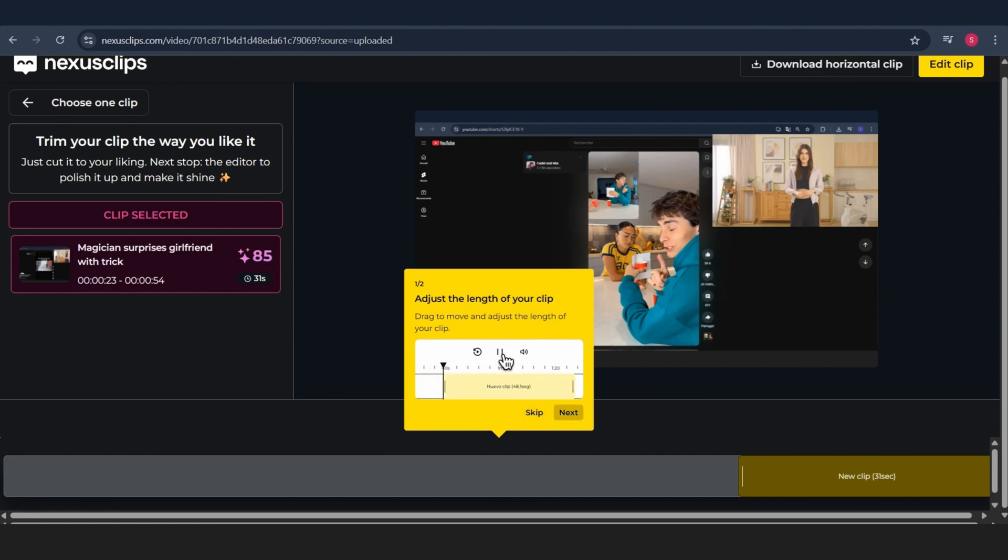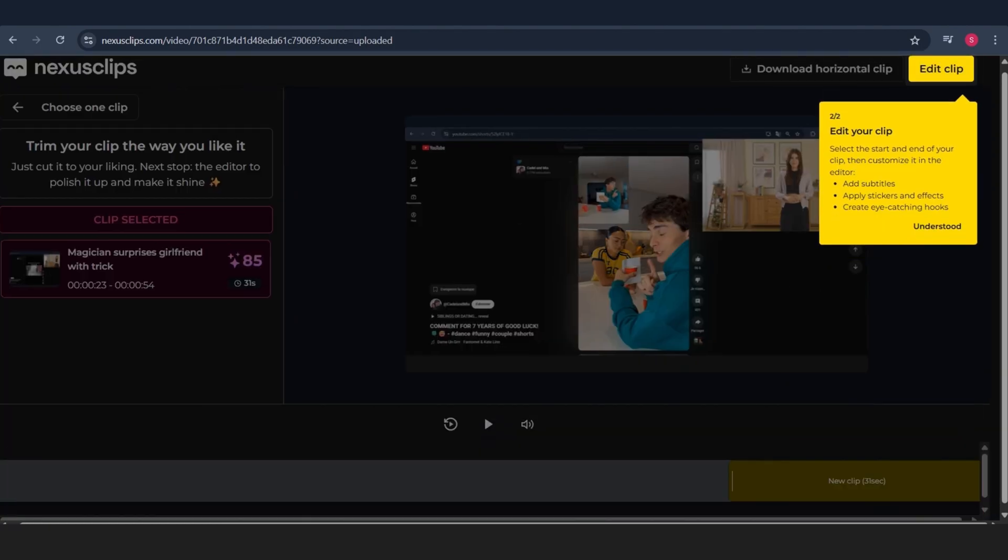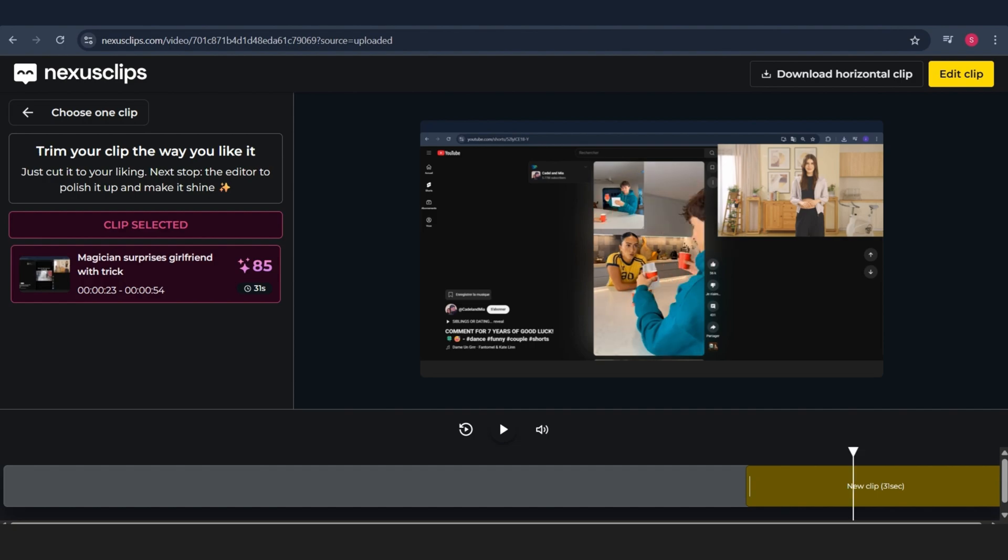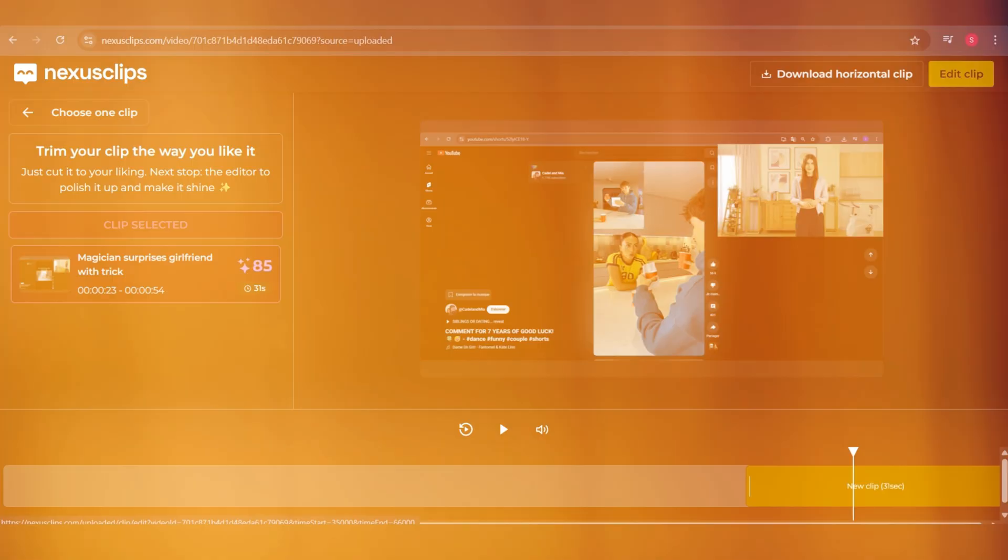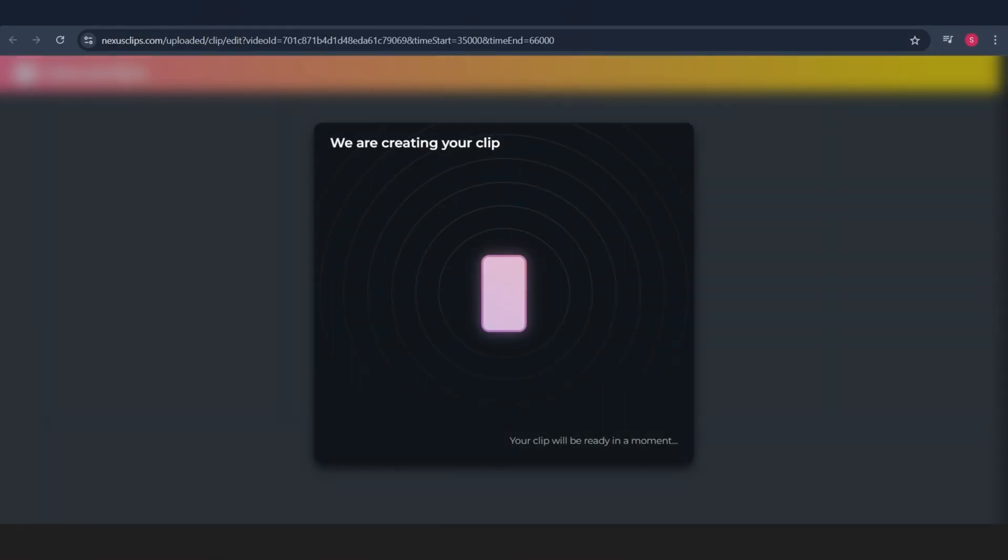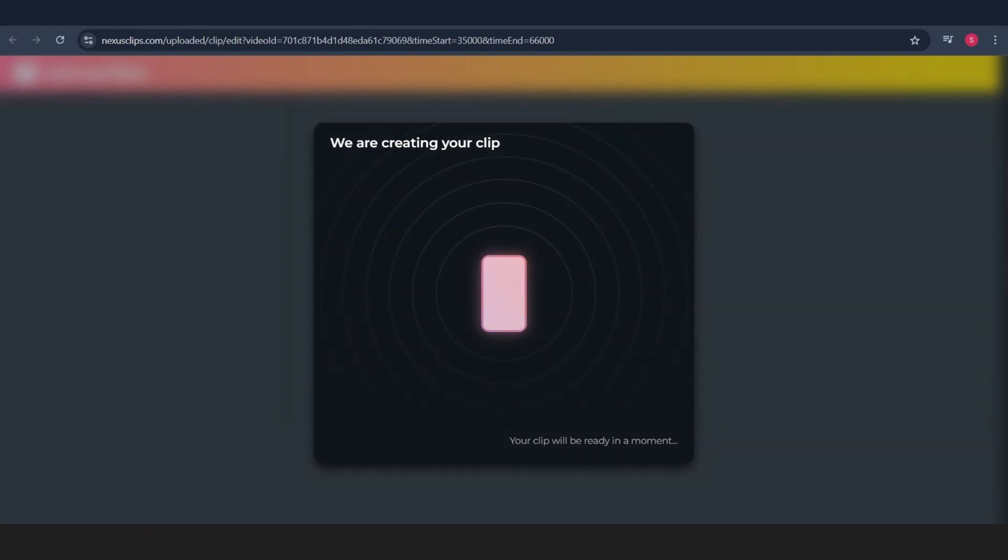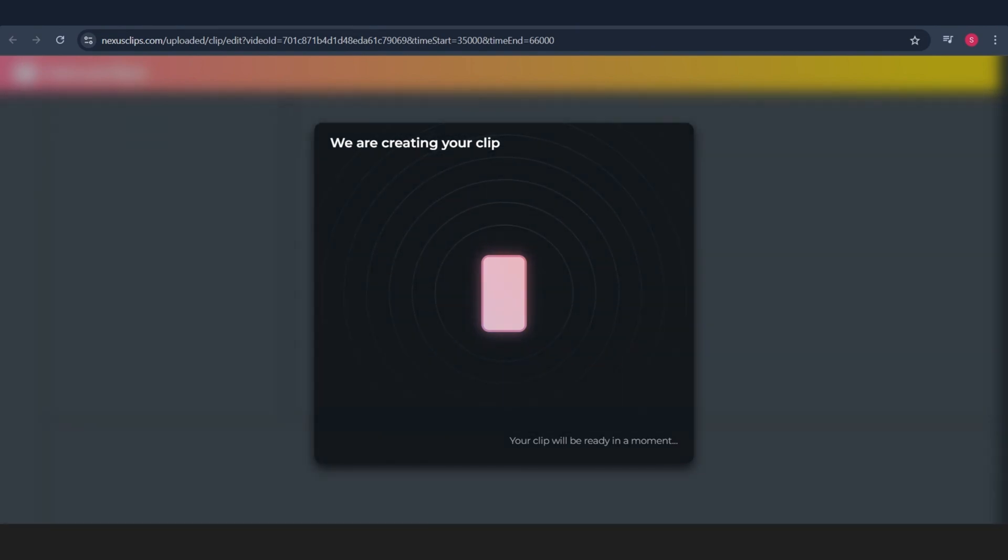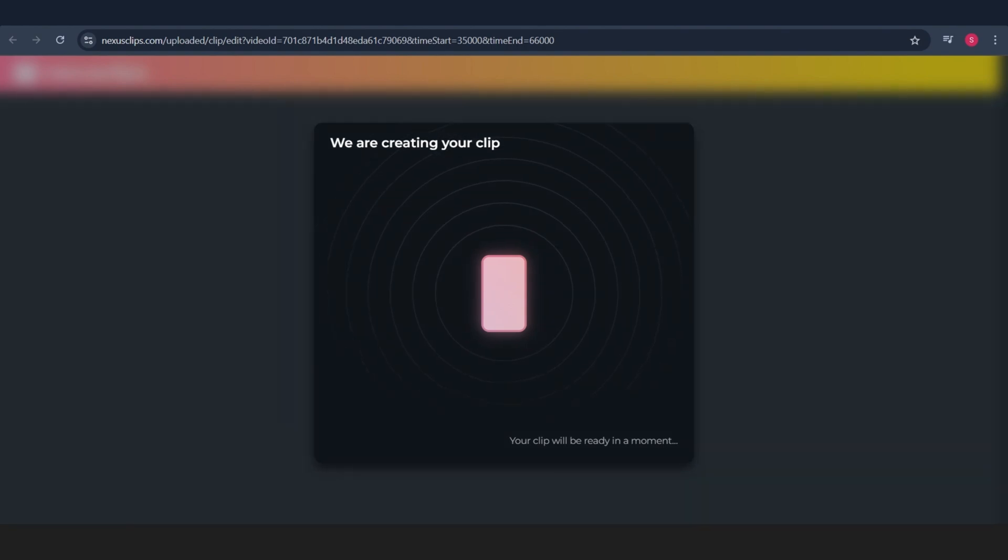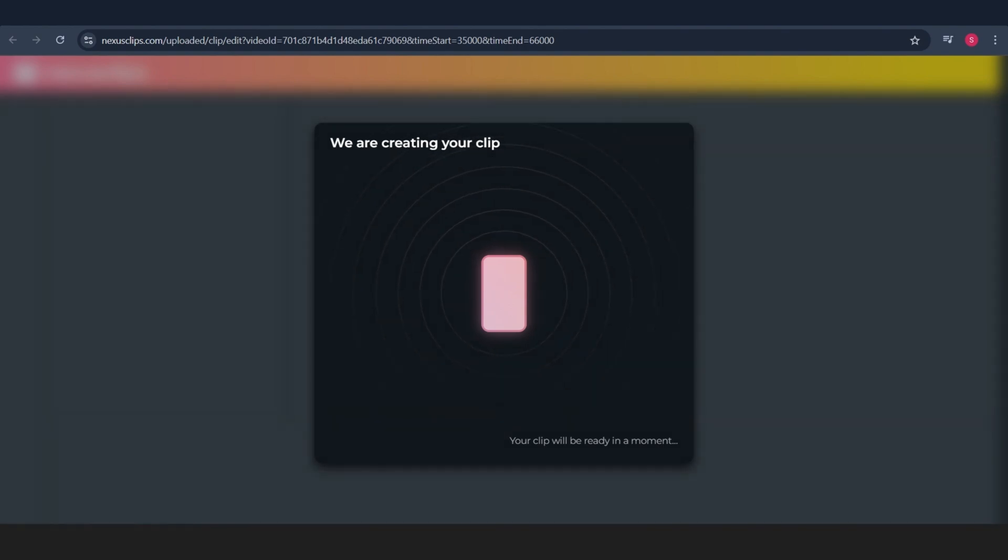But for this video, I'm going to stick with the first clip. I'll select it, then click on Edit Video at the top, like you see here. Now, check this out. Nexus Clips automatically generates a shorts video for you, complete with a thumbnail, title, and everything. But I want to do a bit of editing myself.